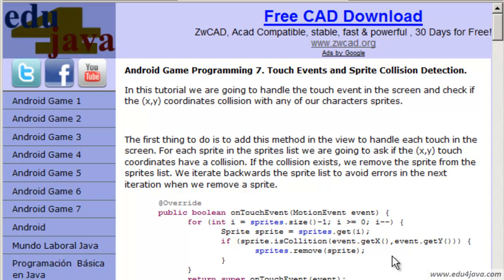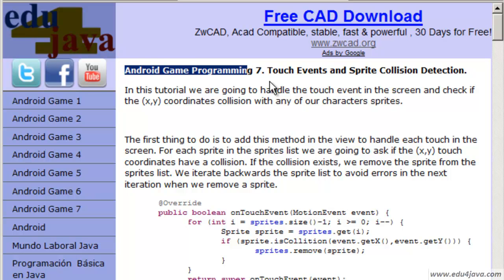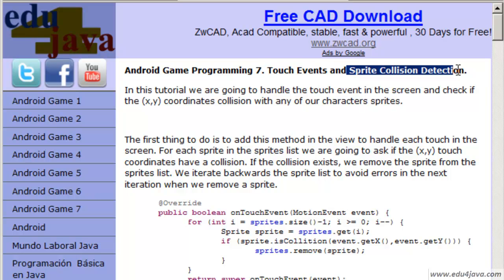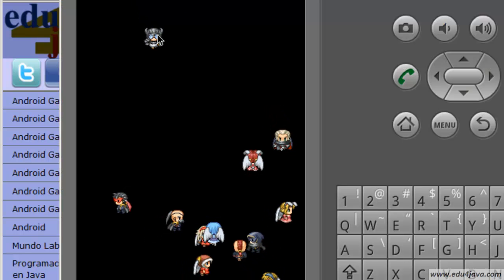Hello, I am Elie for Edu4java and this is tutorial number 7 of Android Game Programming. In this tutorial we are going to see Touch Events and Sprite Collision Detection. What am I talking about?